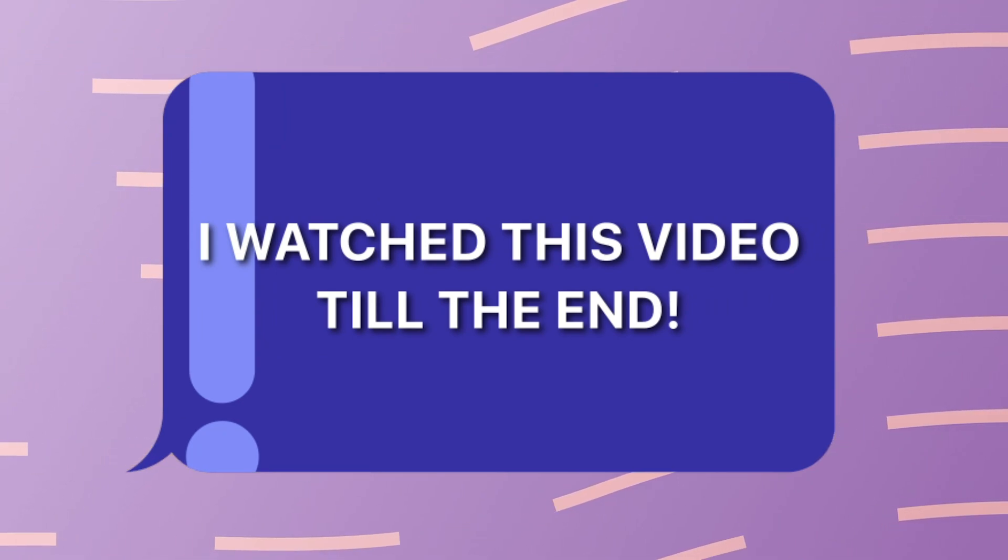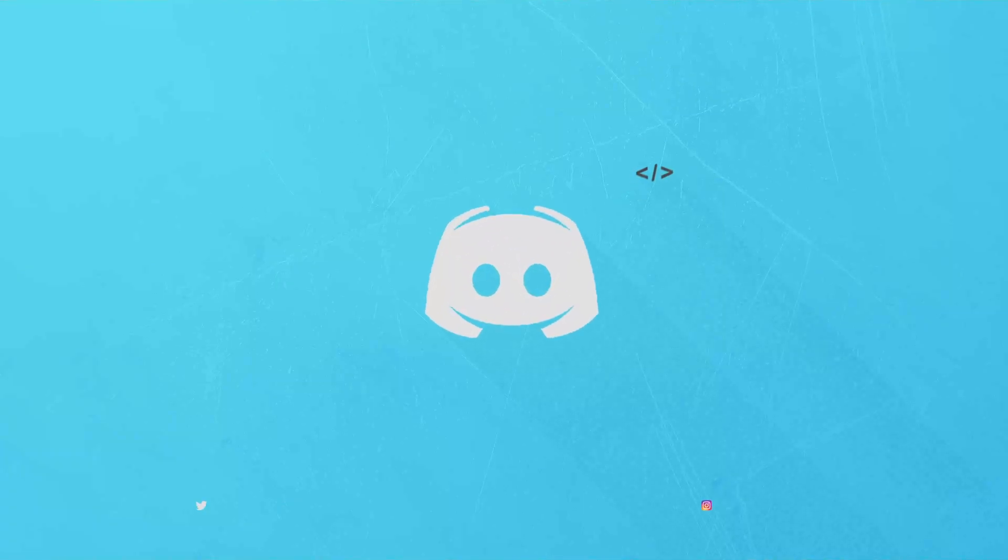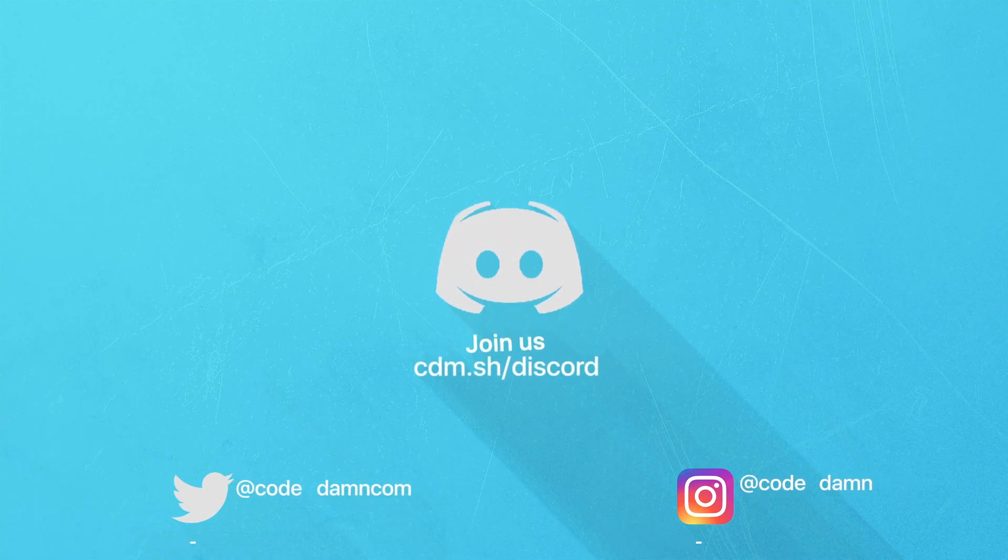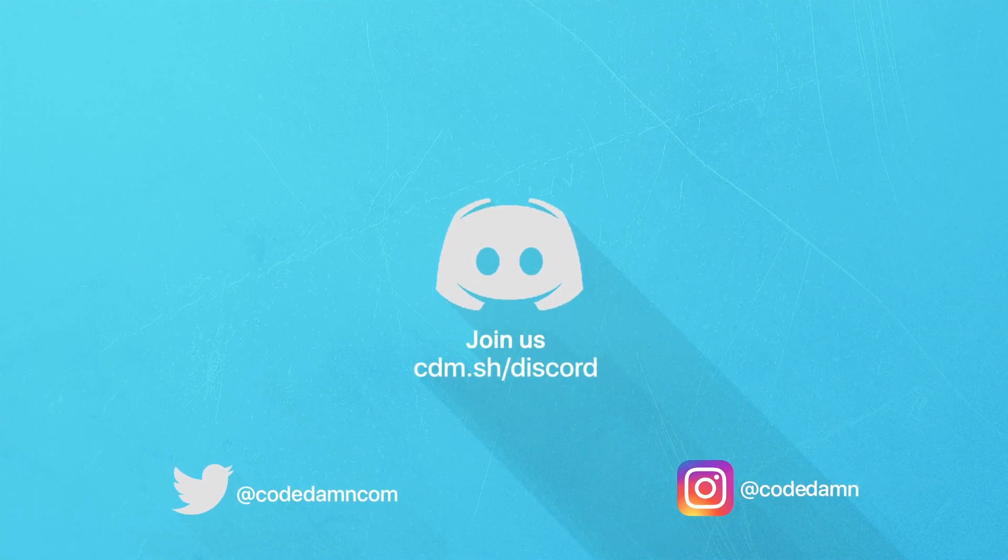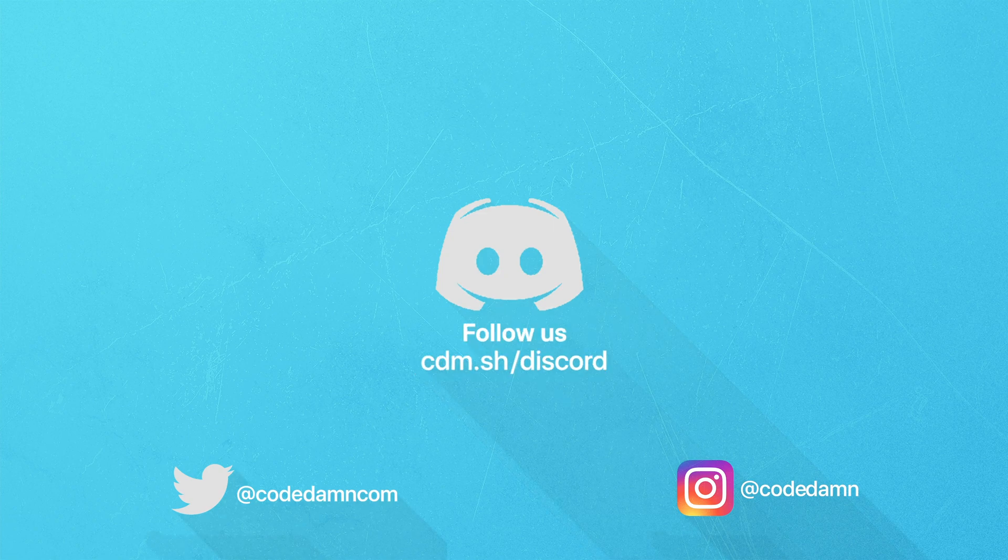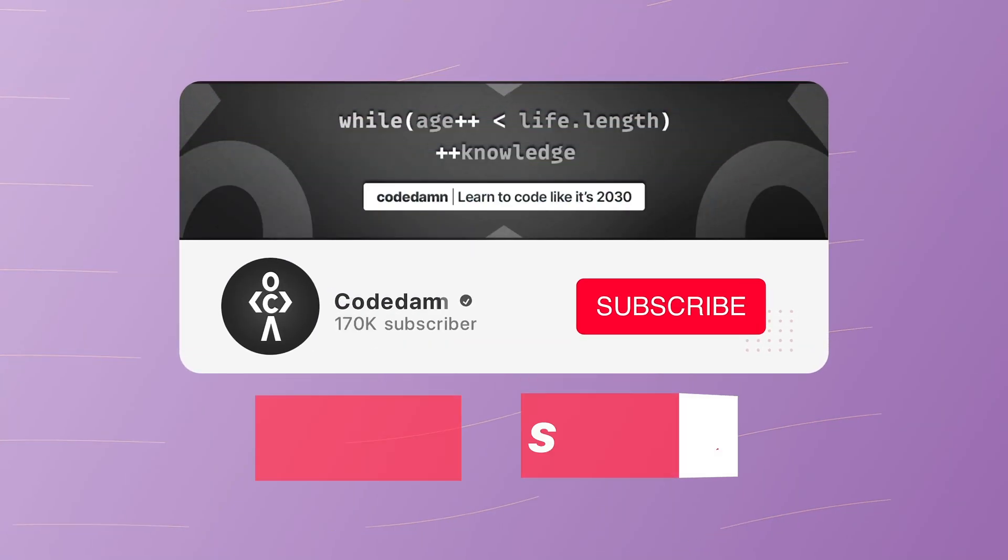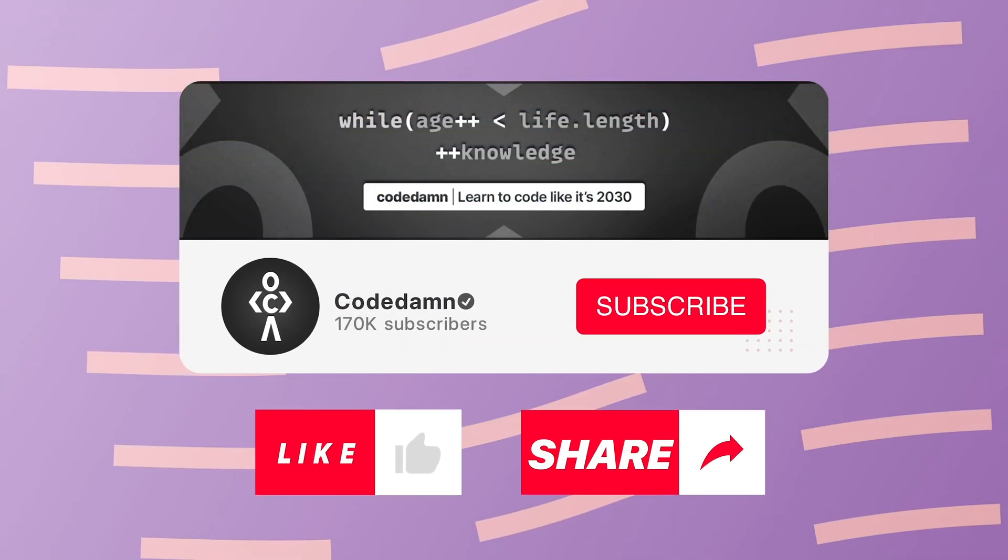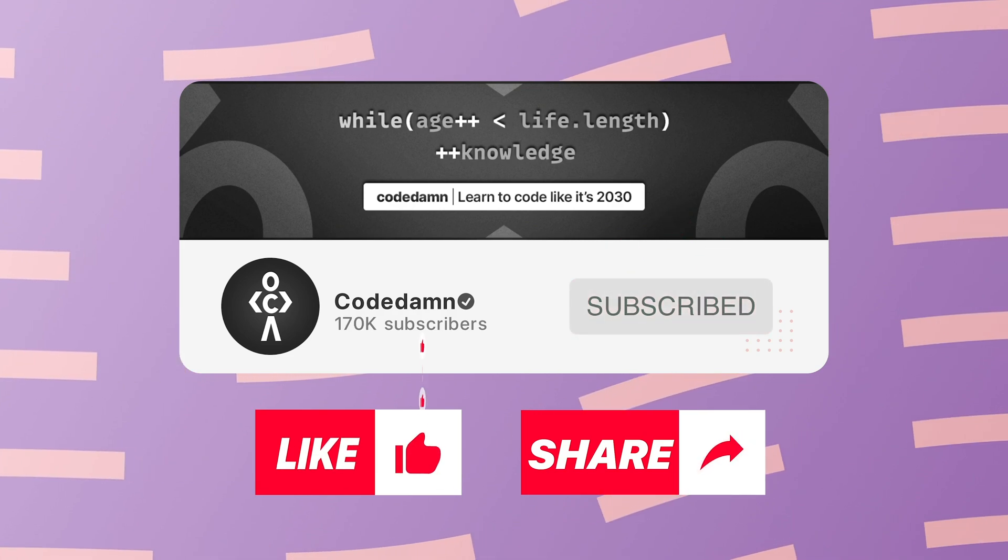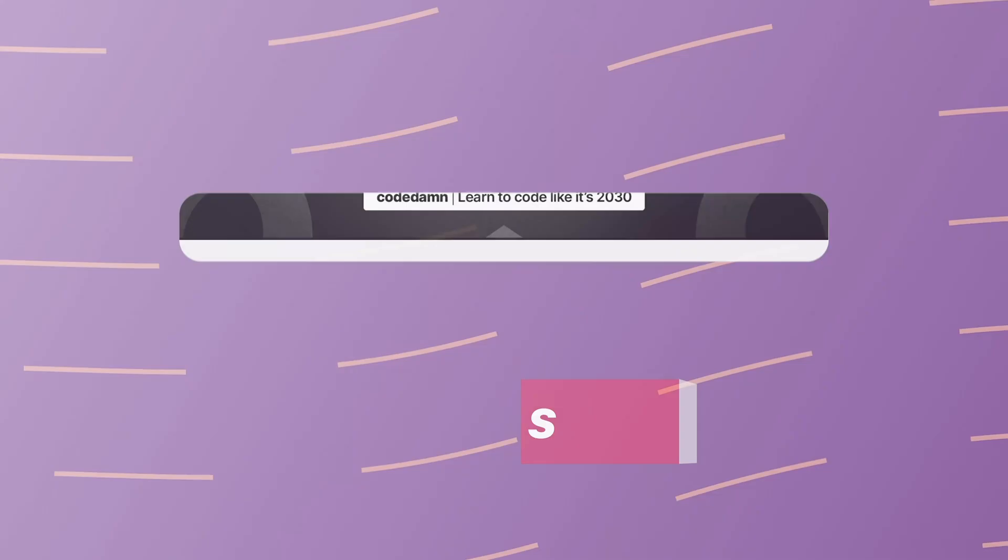I watched this video till the end. Also, if you're not part of CodeDamn's Discord community, you're missing out a lot on events which we organize on a weekly basis to code. You already know the drill. Make sure you like the video. Subscribe to the channel if you haven't already. And thank you so much for watching.